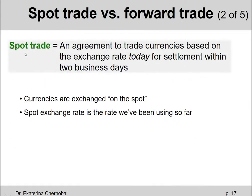A little detail about the spot trade: it's an agreement to trade currencies based on the exchange rate today, actually for settlement within two business days. They allow you to wait a couple of business days before you exchange your currency, so it does not need to happen right away — there could be a two-day delay. Currencies are exchanged on the spot, which is where the name spot trade comes from, and that's the exchange rate we've been using in all our examples so far.